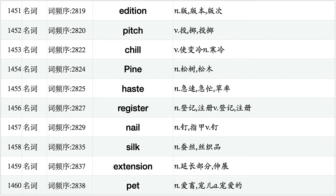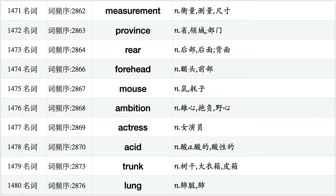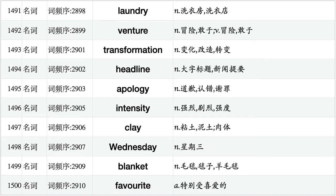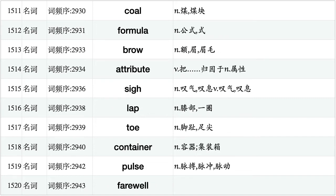Edition, pitch, chill, pine, haste, register, nail, silk, extension, pet. Battery, cage, tune, operator, collapse, defense, cliff, grain, brush, cock. Measurement, province, rear, forehead, mouse, ambition, actress, acid, trunk, lung. Basket, behalf, powder, gratitude, carrier, festival, mankind, motive, rhythm, enthusiasm. Laundry, venture, transformation, headline, apology, intensity, clay, Wednesday, blanket, favorite. Concrete, brick, patch, pit, painter, meantime, soul, exam, slice, occupation. Coal, formula, brow, attribute, sigh, lap, toe, container, pulse, farewell.